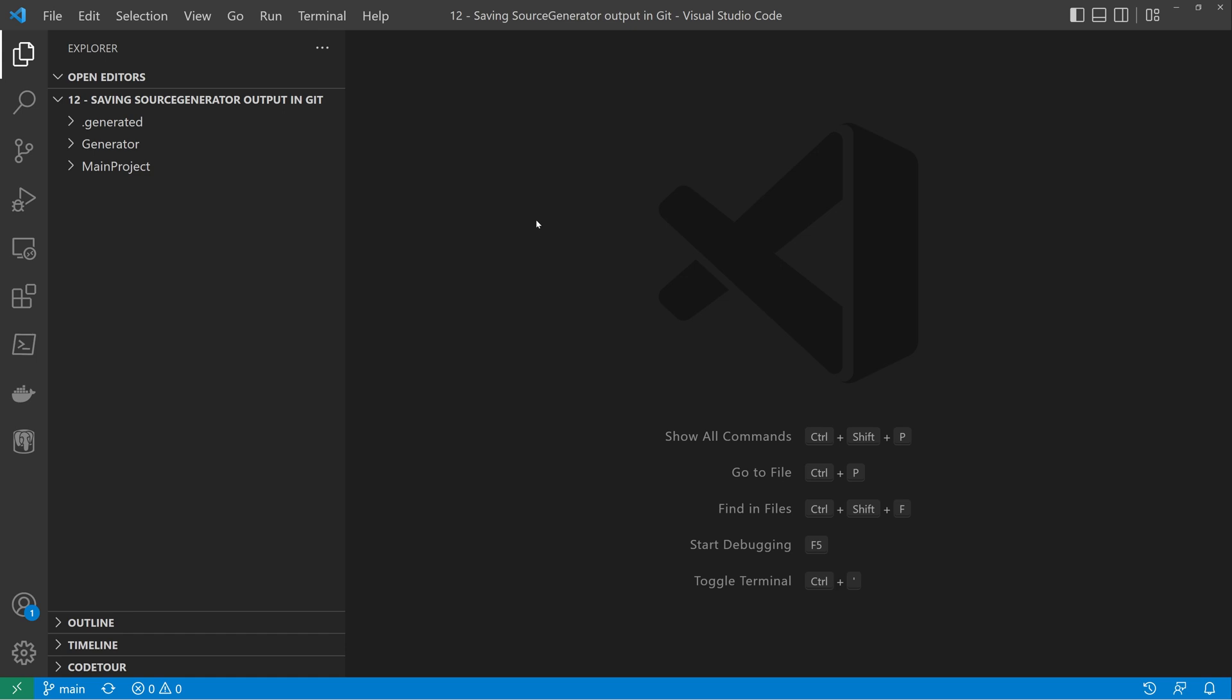So if we take a look at our setup very quickly, we have a main project. This project has got nothing in it, it just serves for somewhere for us to put the source generator against.